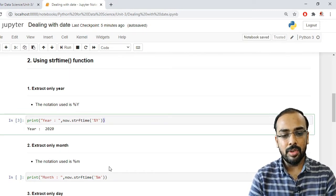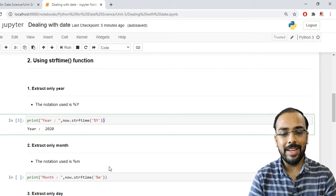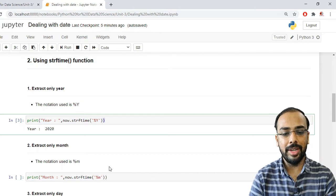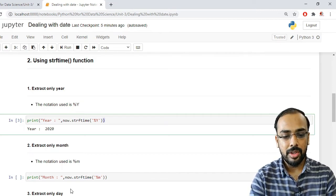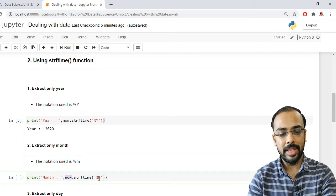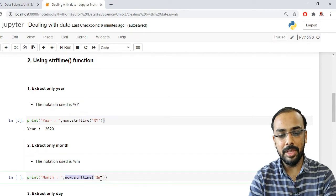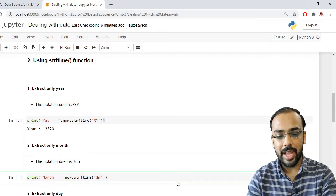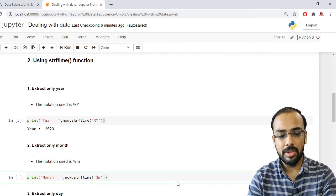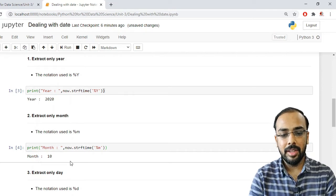To extract only the month, we use the notation %m (percentage small m). Applying now.strftime('%m') extracts only the month from the datetime object. Running this shows only '10', which is the current month.